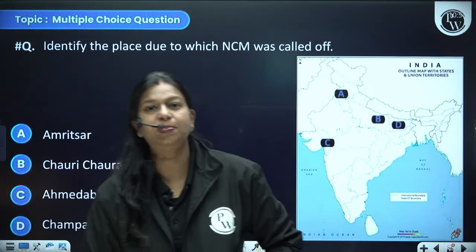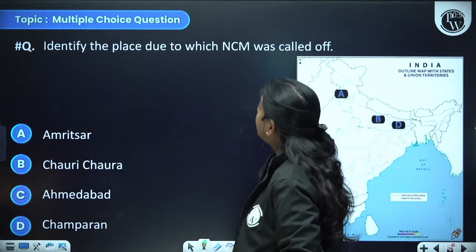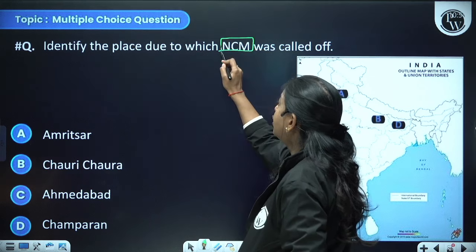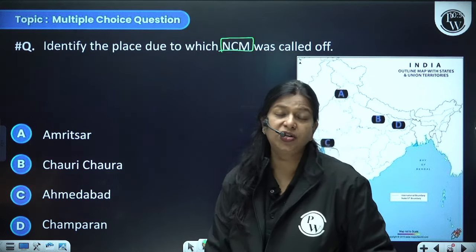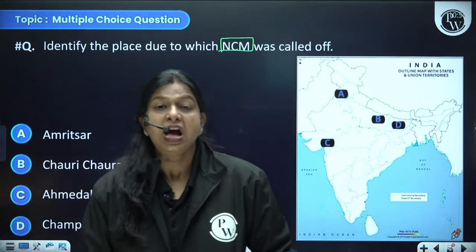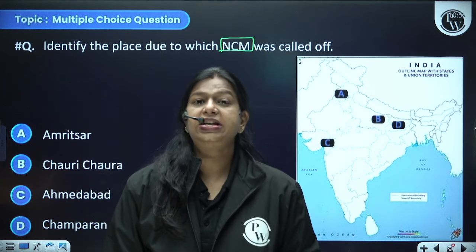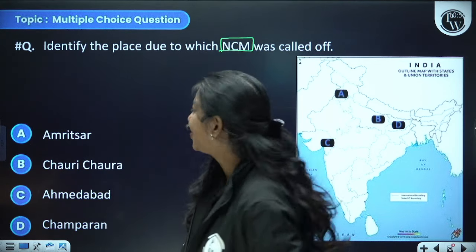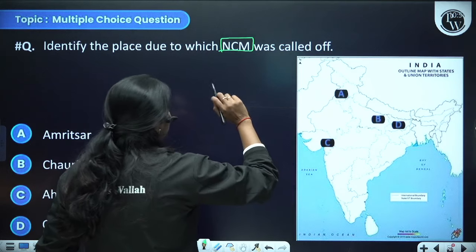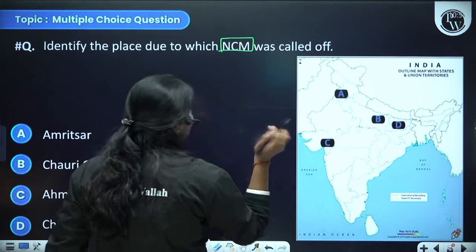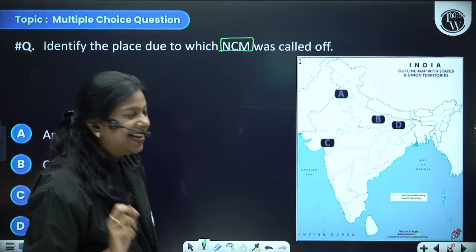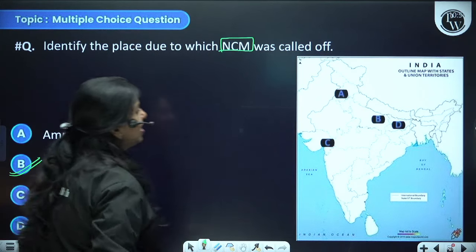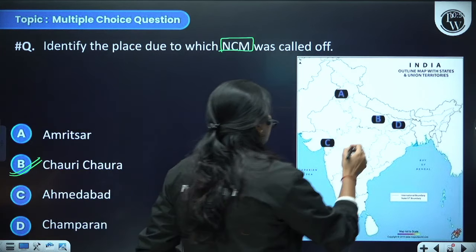Identify the place due to which the Non-Cooperation Movement was called off. The NCM was called off after the event of Chauri Chaura. Option B is the answer — Chauri Chaura, where Indian police were locked in their police station which was set on fire by a procession supposedly part of the Non-Cooperation Movement.